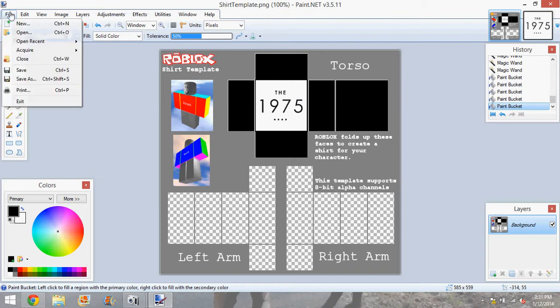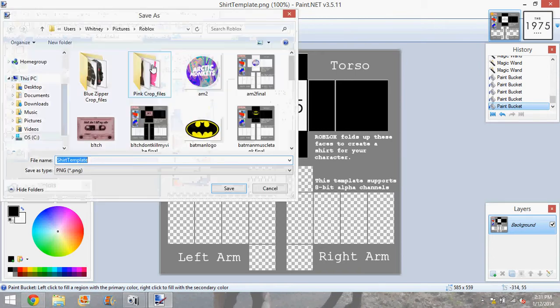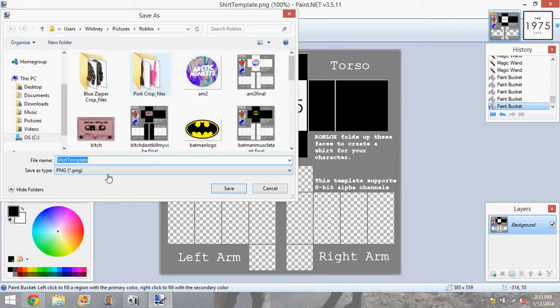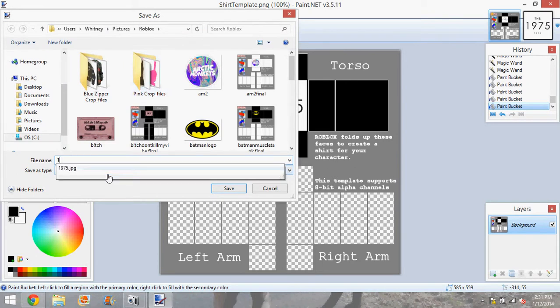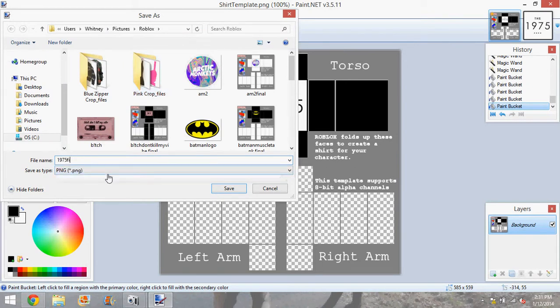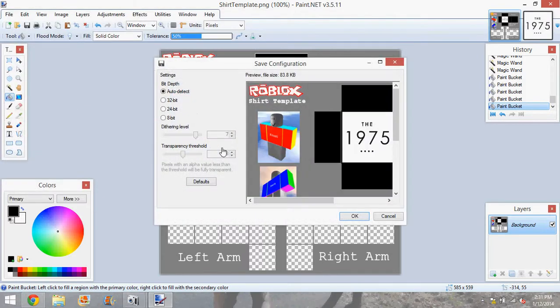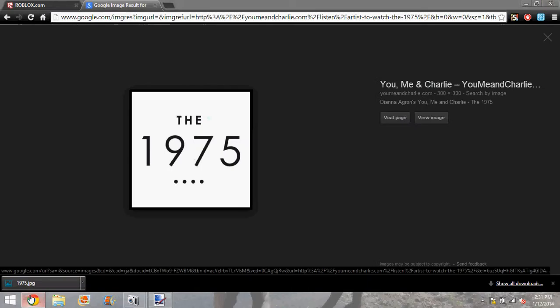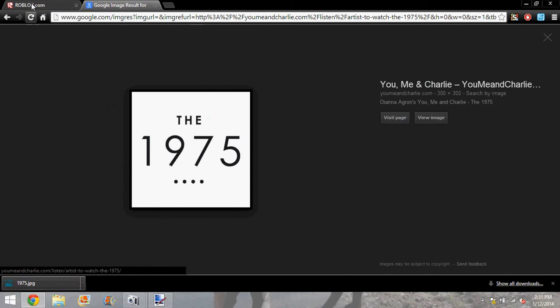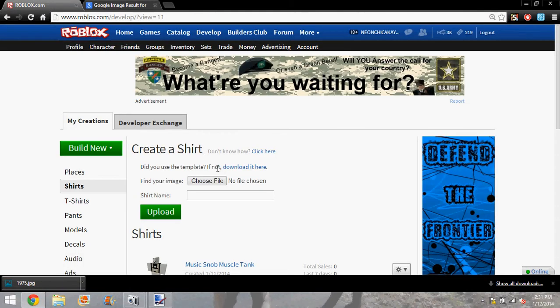And there you go. That's basically your t-shirt. So now I'm going to save it as 1975 file. Okay. And now I'm going to go back to Roblox.